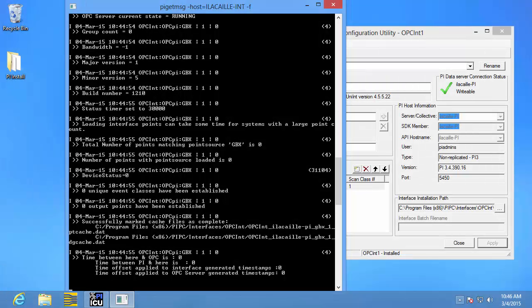In this video I'll be showing you how to create PI points for the PI interface for OPC DA. Just a quick side note before we begin: you might have heard the term PI tag instead of PI point, but these mean exactly the same thing on the PI system. I'll be using the term PI point throughout the video.